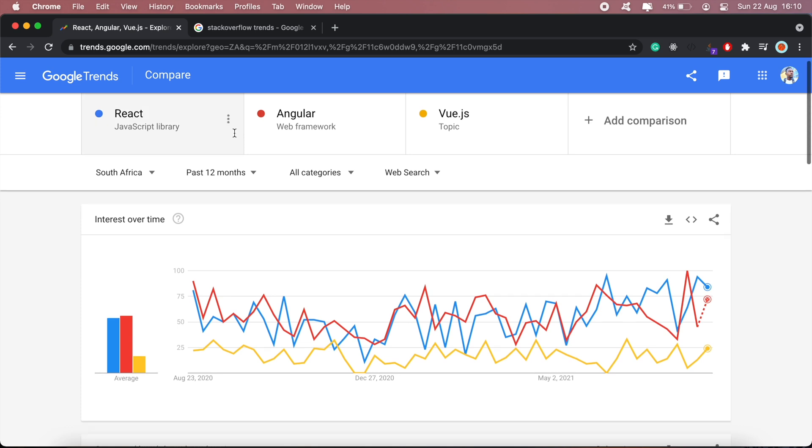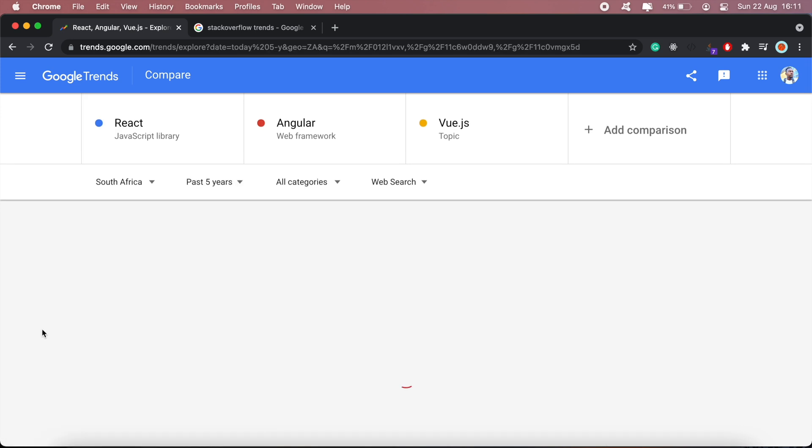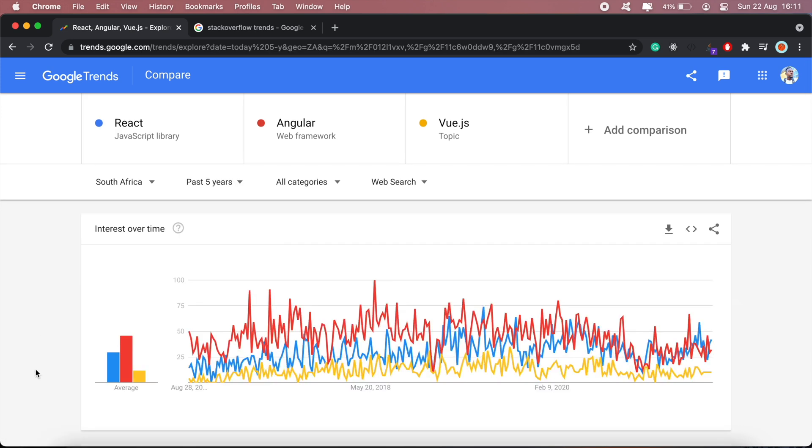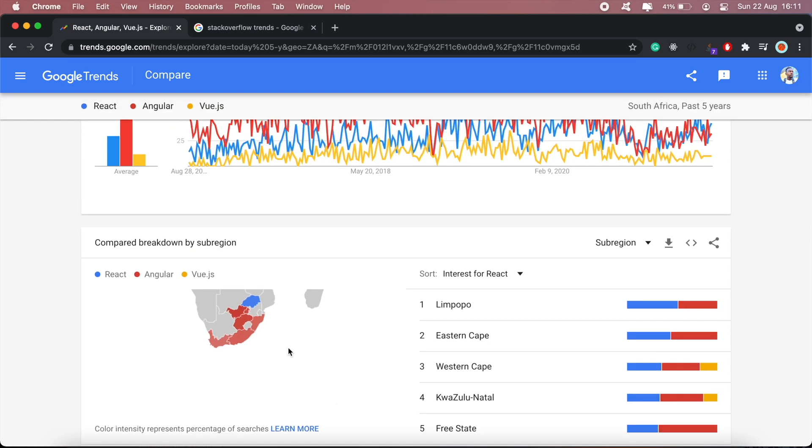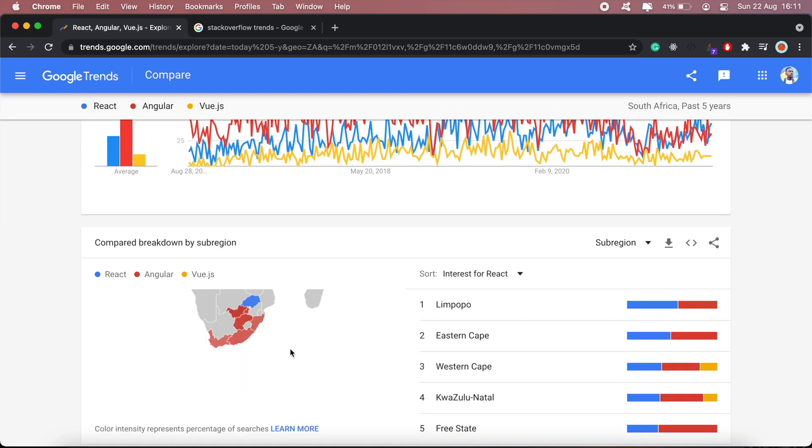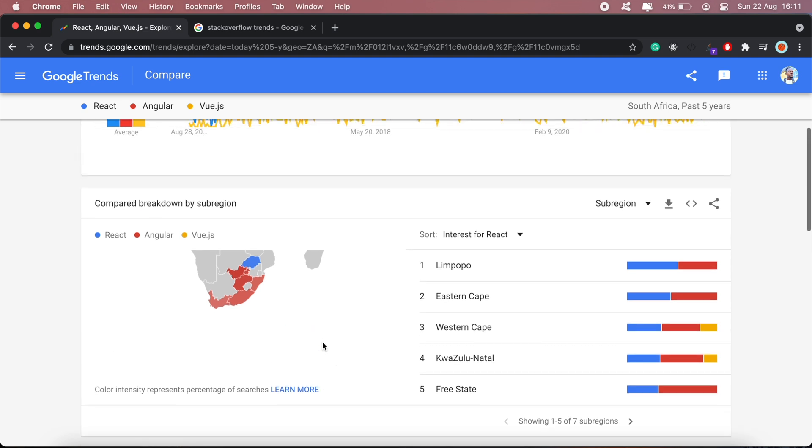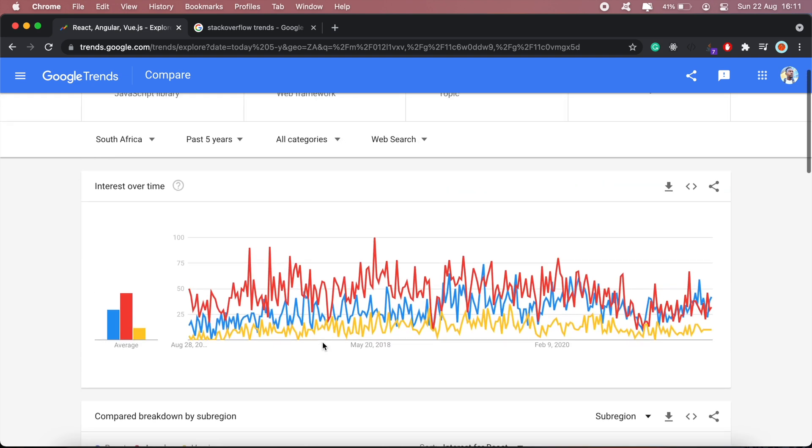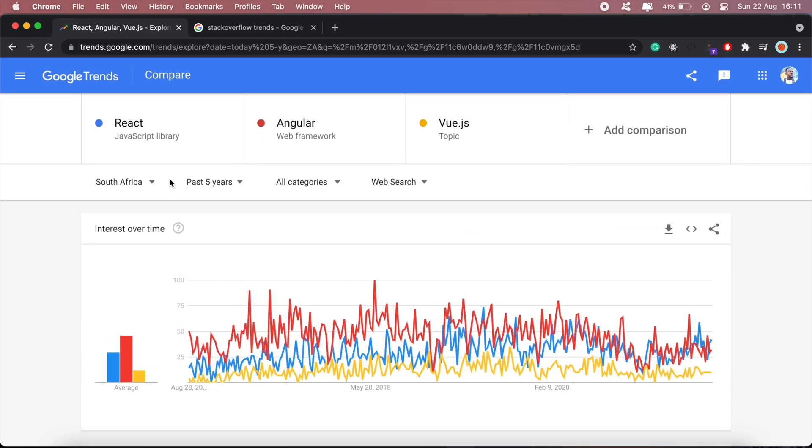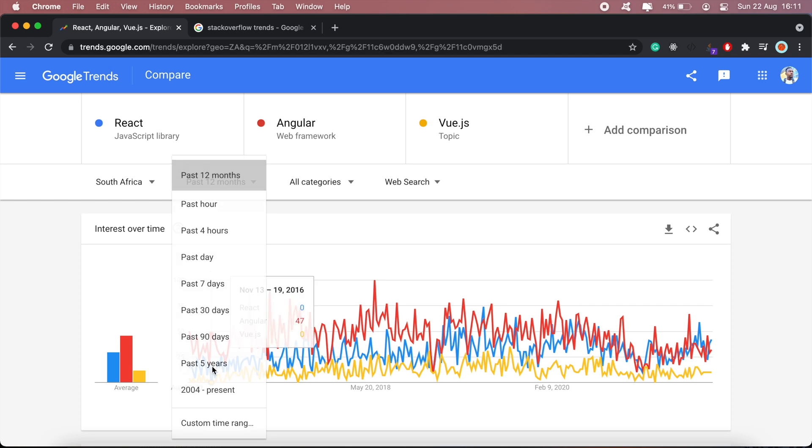Let's see over the past five years. Angular has been the leading front-end framework in South Africa for the past five years. Most parts of the country, Angular is way more popular. However, for the past year, React has kind of been picking up.